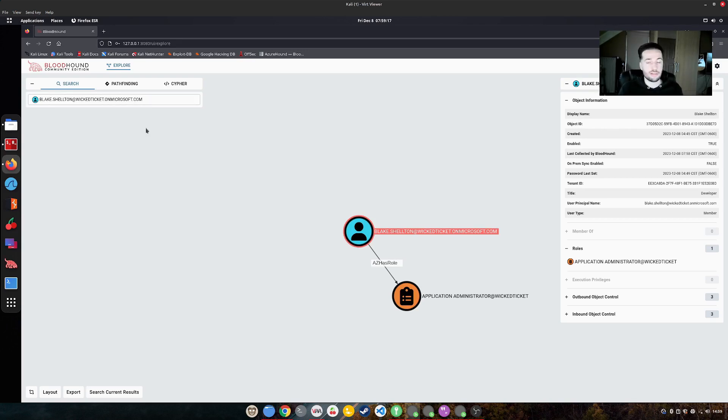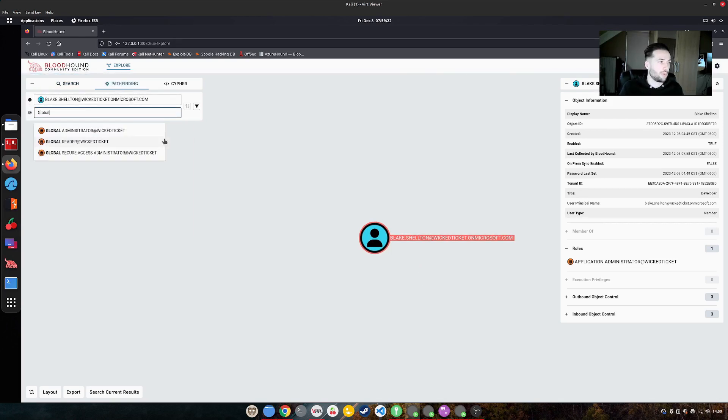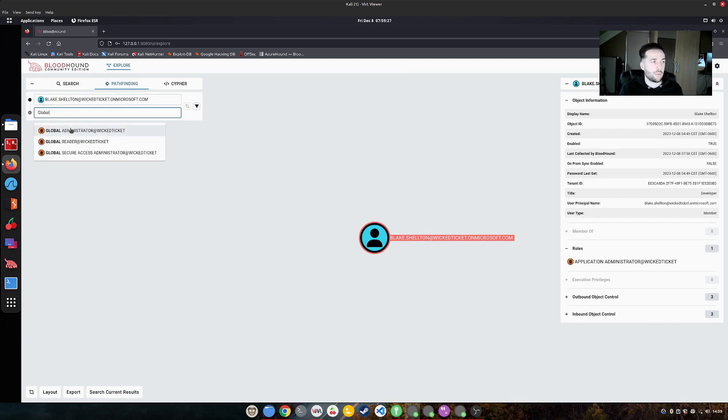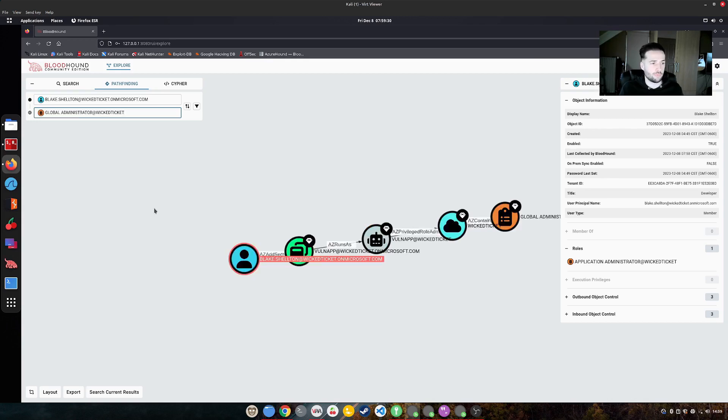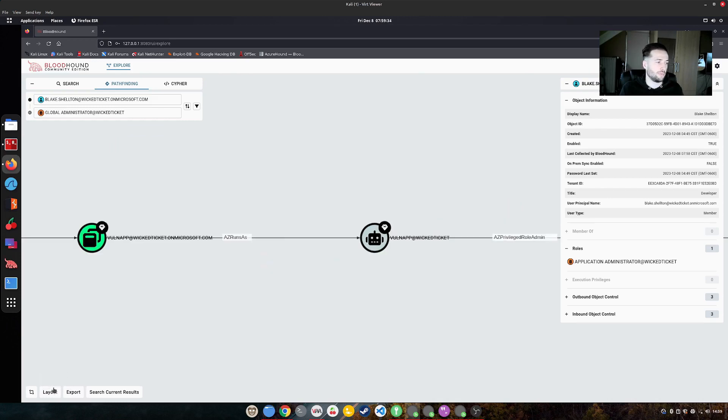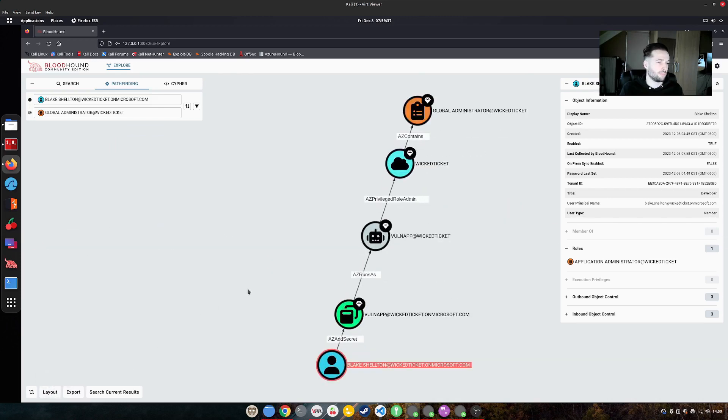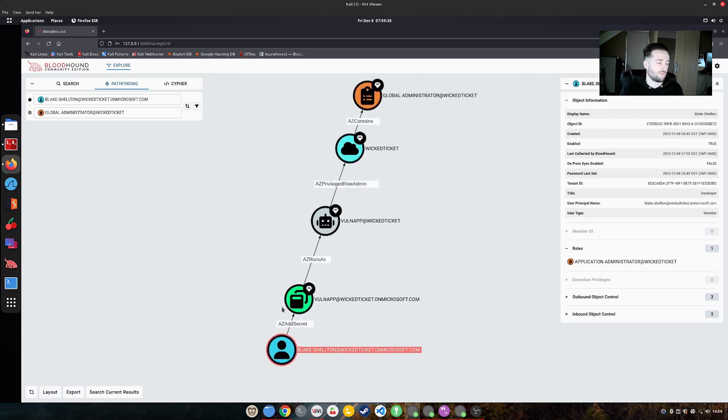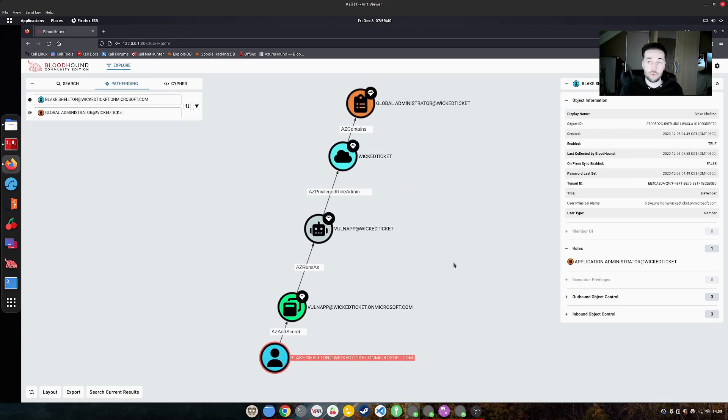If there is an application which has higher privileges than that Blake has. How can you find this? Well, one way to do it is by using pathfinding and bloodhound. And what we are going to say is, hey, we have compromised the user that's called Blake Shelton. And we actually want to achieve to get the global administrator role. What is the route to get there? And then it actually gives us some information that we have an application here in bloodhound, which will show us that there is actually a path to achieve this.